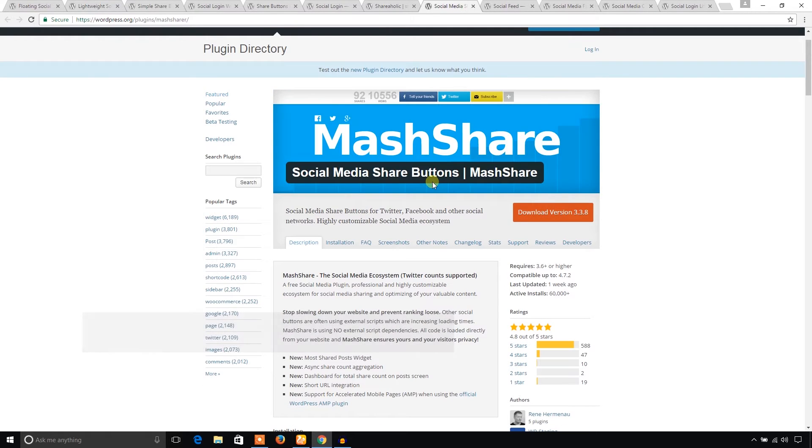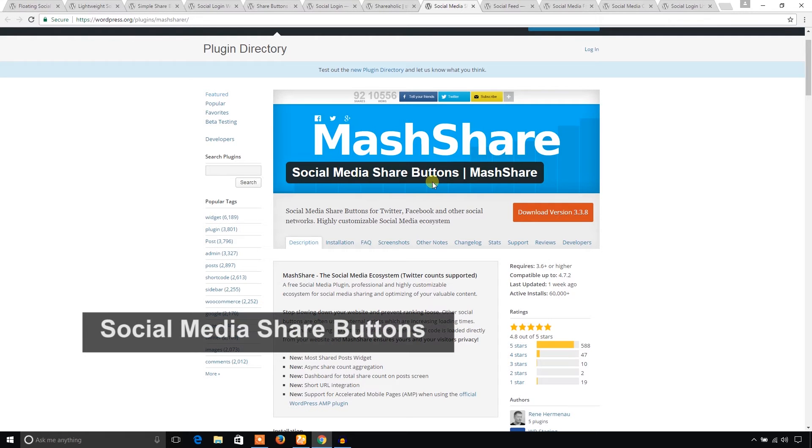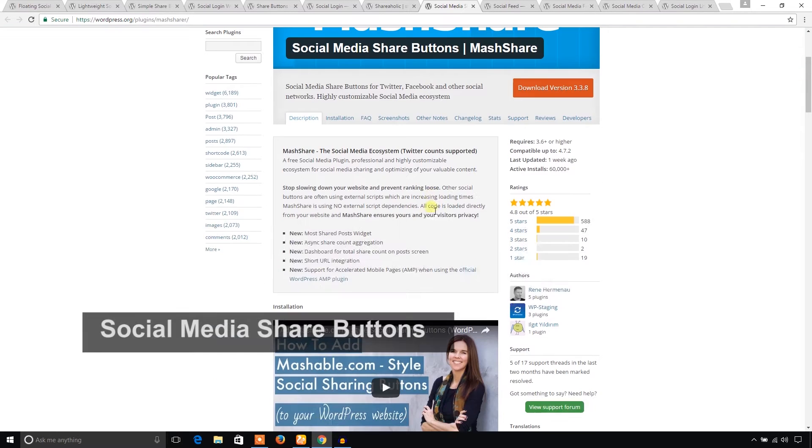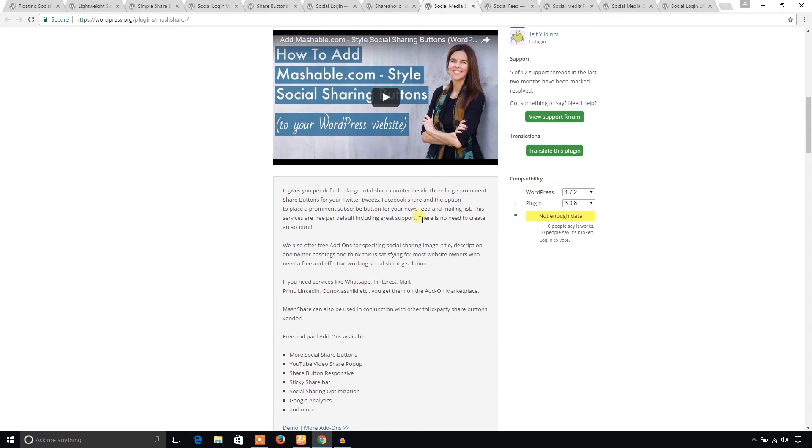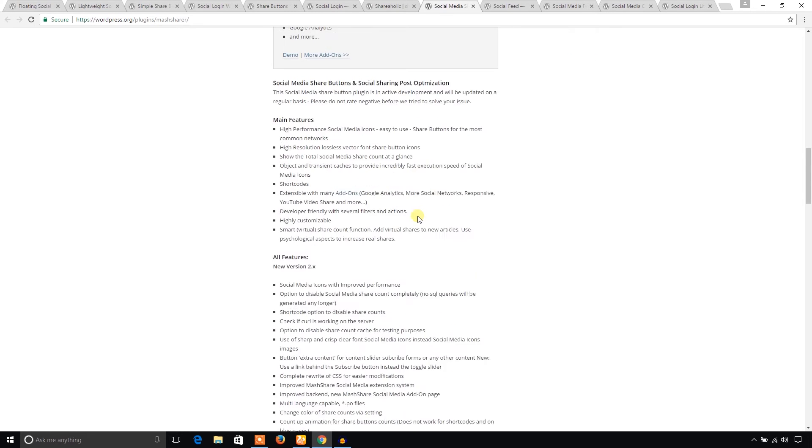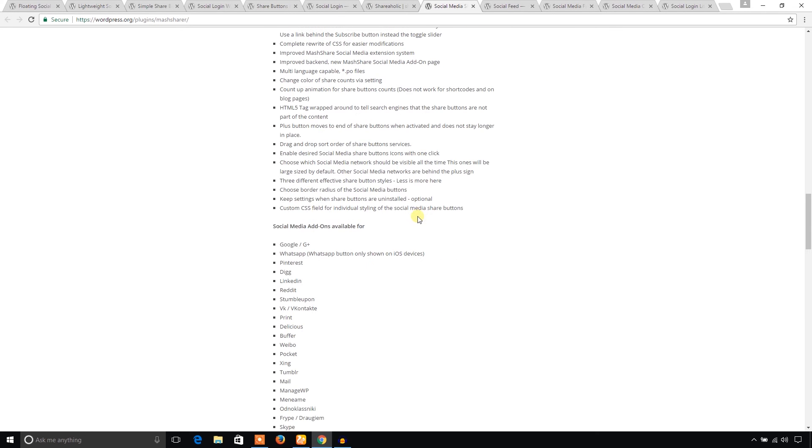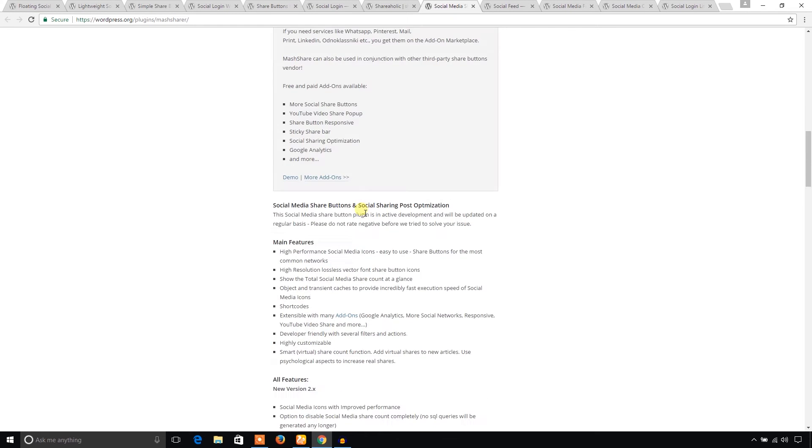I would like to talk about MashShare. This is a leading social sharing plugin. Through this plugin, you can add social sharing integration in your WordPress website. As you can see, it has added the leading social media networks in their plugin.